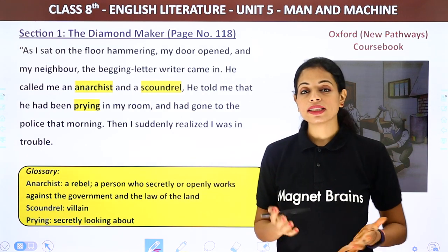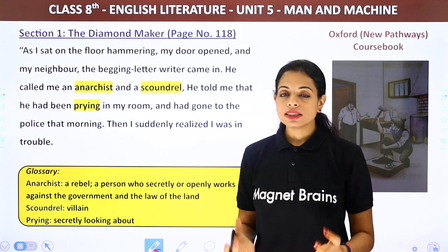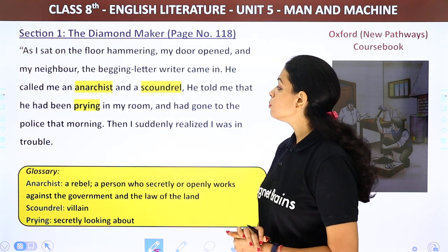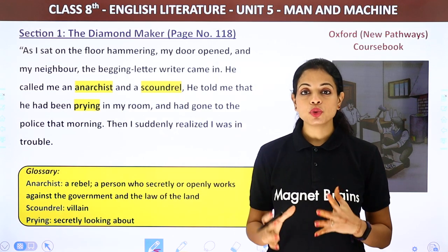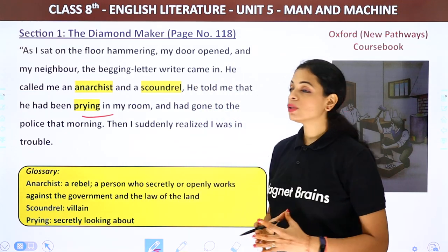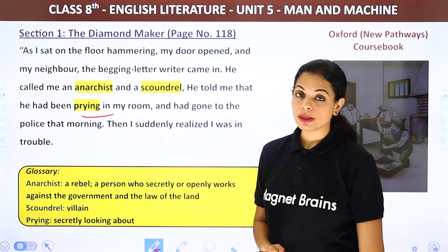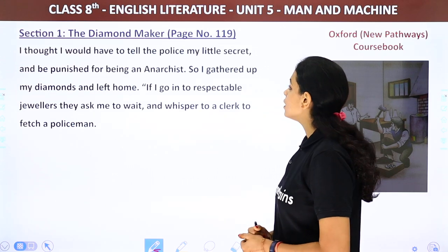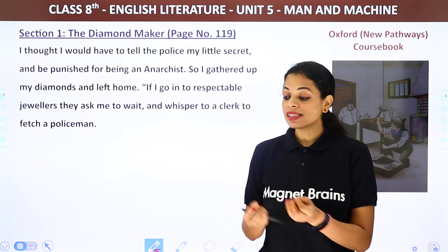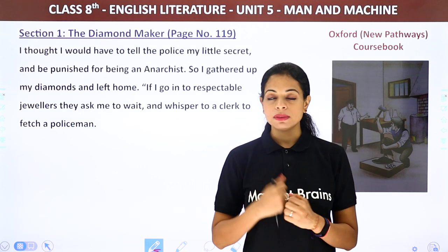The neighbor had gone to the police that morning. The diamond maker suddenly realized he was in trouble — he would have to reveal his secret to the police and be punished as an anarchist. So he gathered up all his diamonds and left home. When he went to respectable jewelers, they asked him to wait and whispered to a clerk to fetch a policeman — because a ragged man with a huge diamond must surely be a thief.